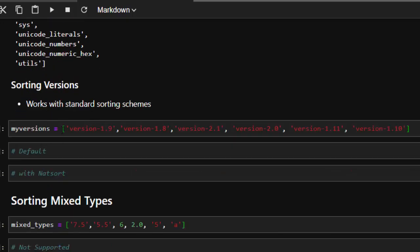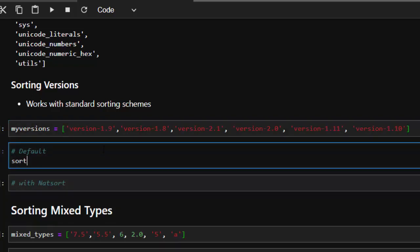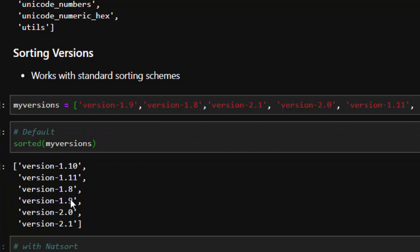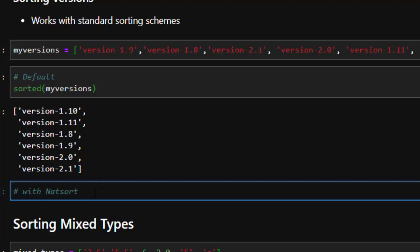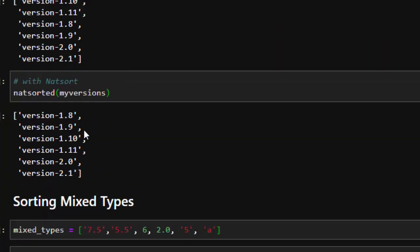In case you're working with different package versions and want to sort them in a standard sorting scheme — for example, a main version and sub-versions — natsort works perfectly. With default Python sorting on my versions list, it gives 10, 11, 8, 9, 0, 1, which is totally wrong — that's lexicographic sorting. But with natsort, it becomes very easy: natsort_key then passing my versions list gives 1.8, 1.9, 10, 11, then 2 — perfectly sorted.